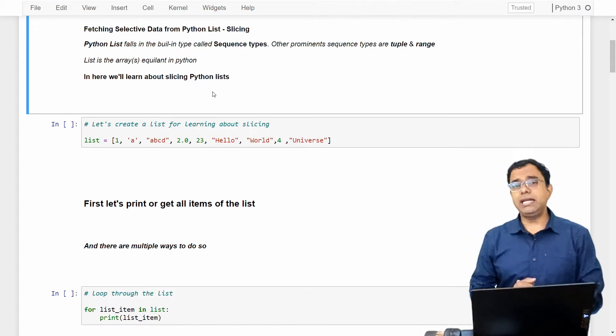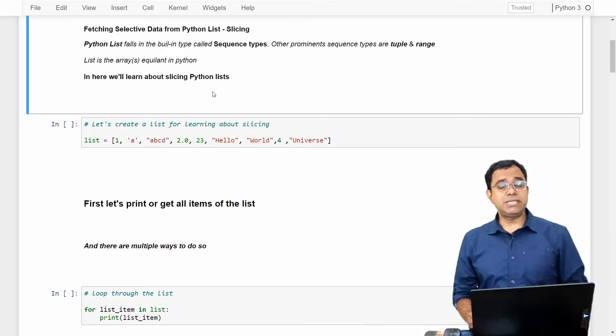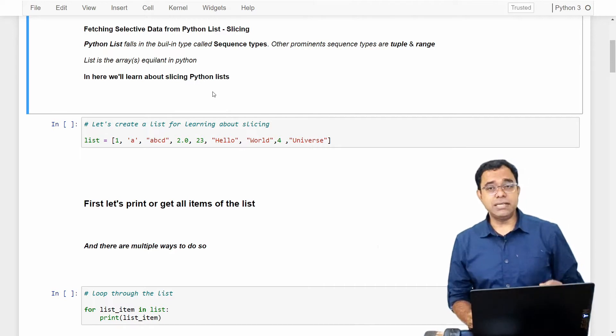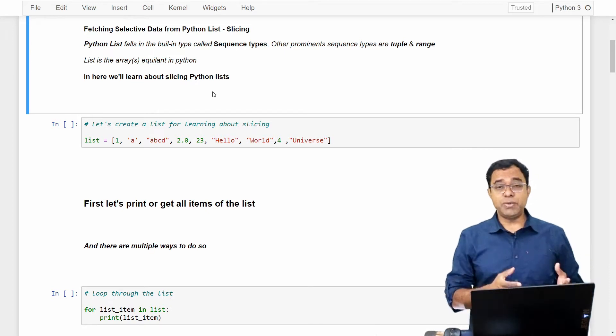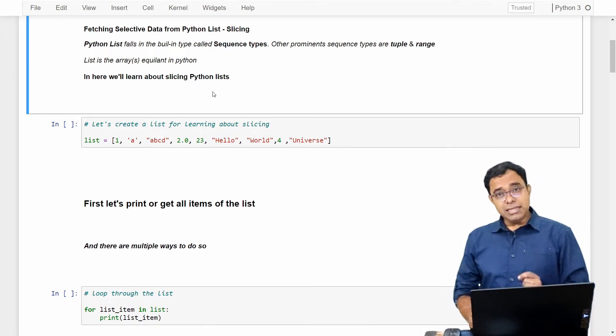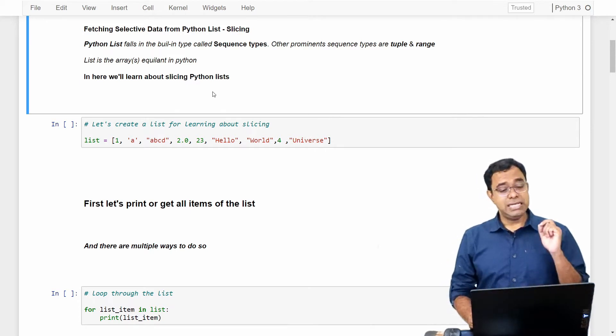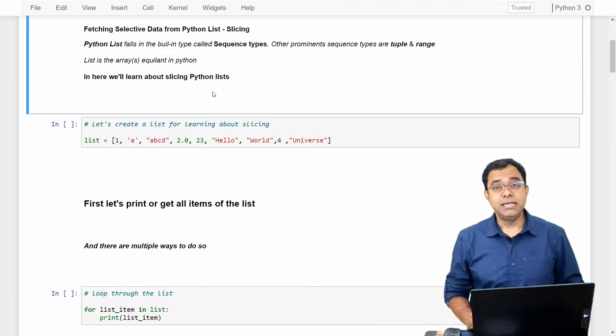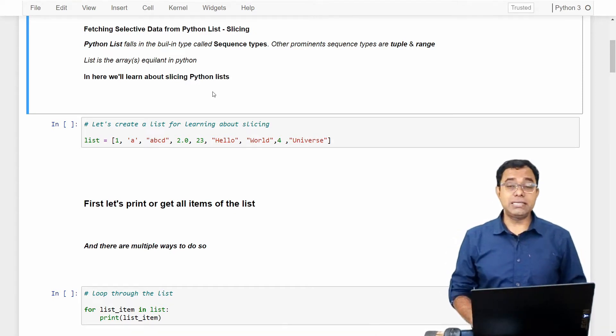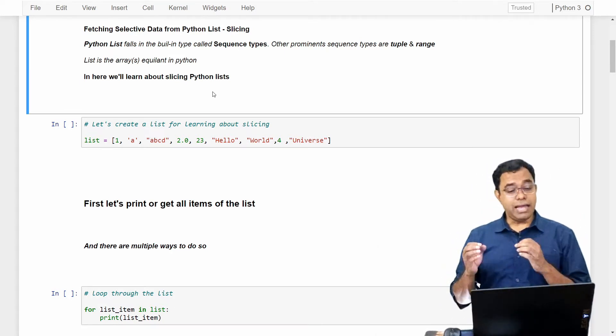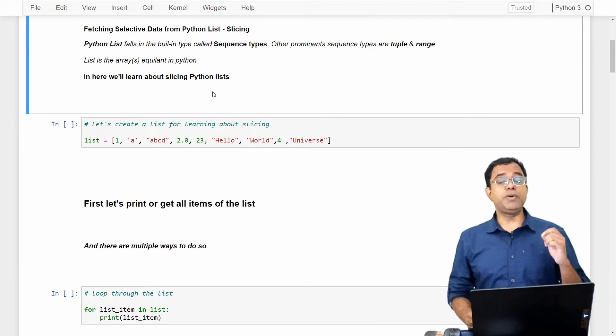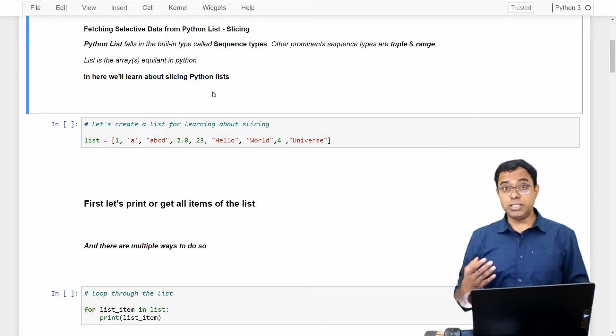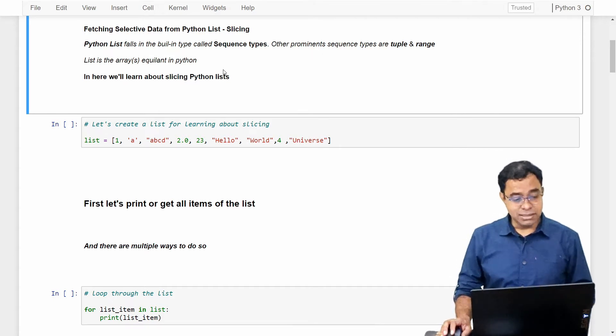Before we go ahead, let me tell you that Python list falls in the built-in type called sequence types. Other prominent sequence types are tuple and range. List is very similar to arrays in different programming languages like C, C++ and Java. In this particular video we are going to talk about slicing of Python lists. If you haven't gone through my video on Python list, I highly recommend you go through it. You can see a card over here.